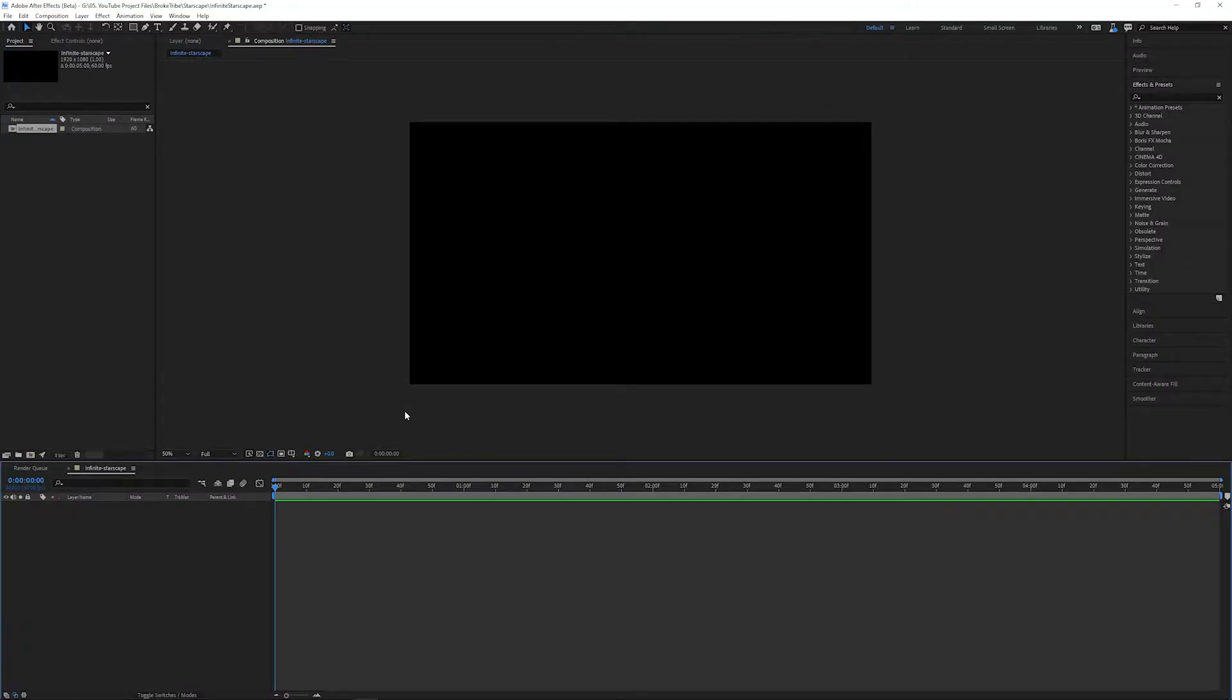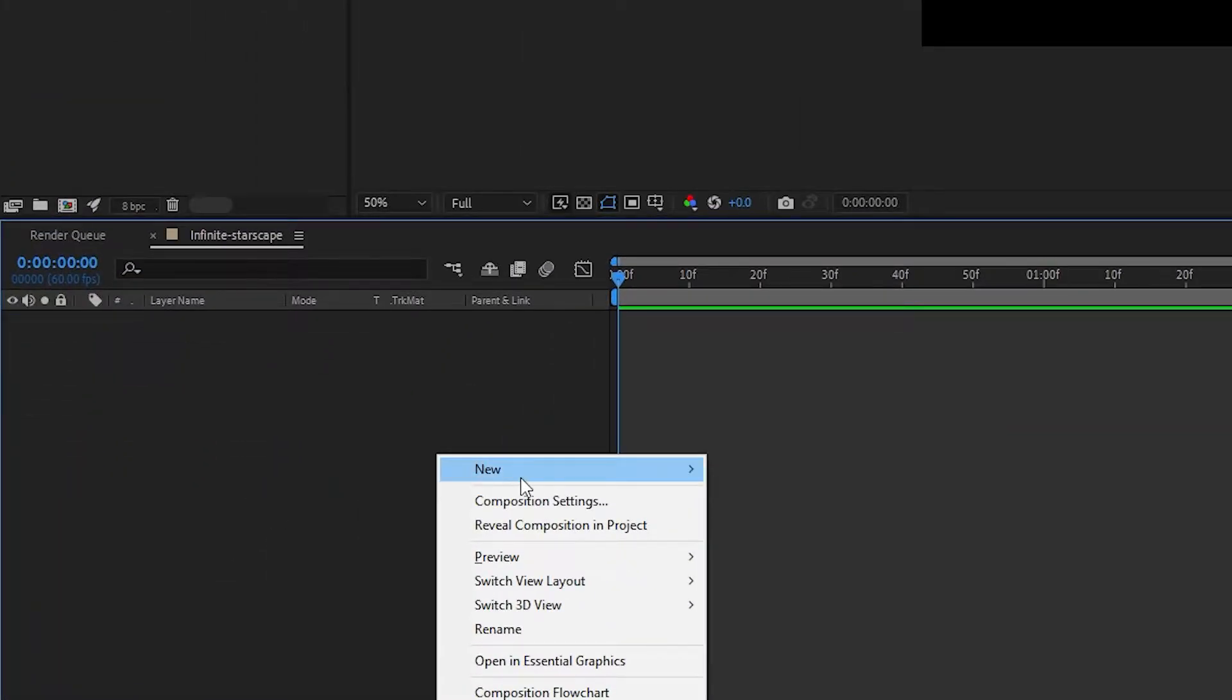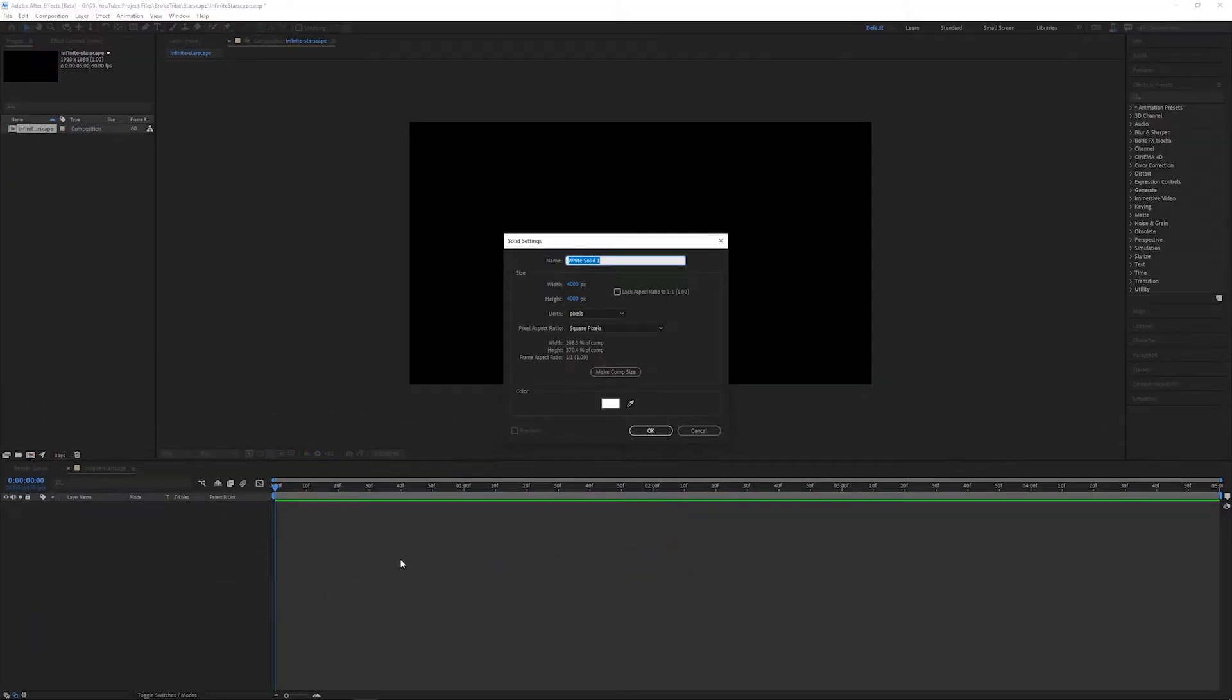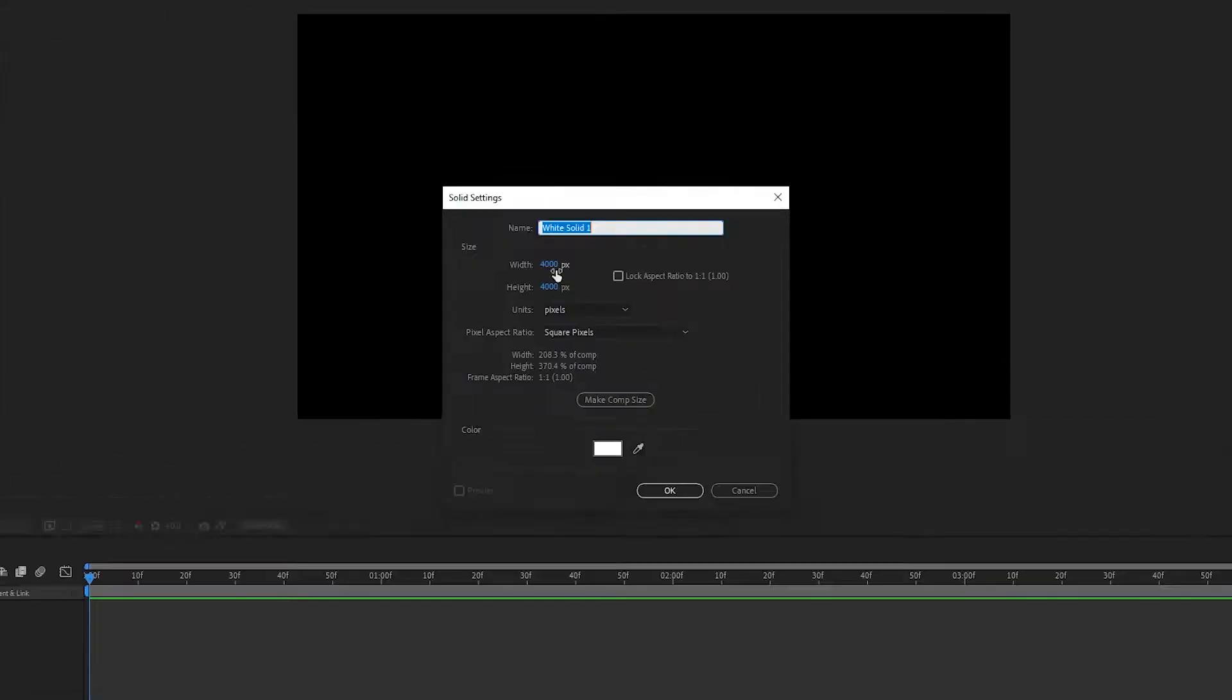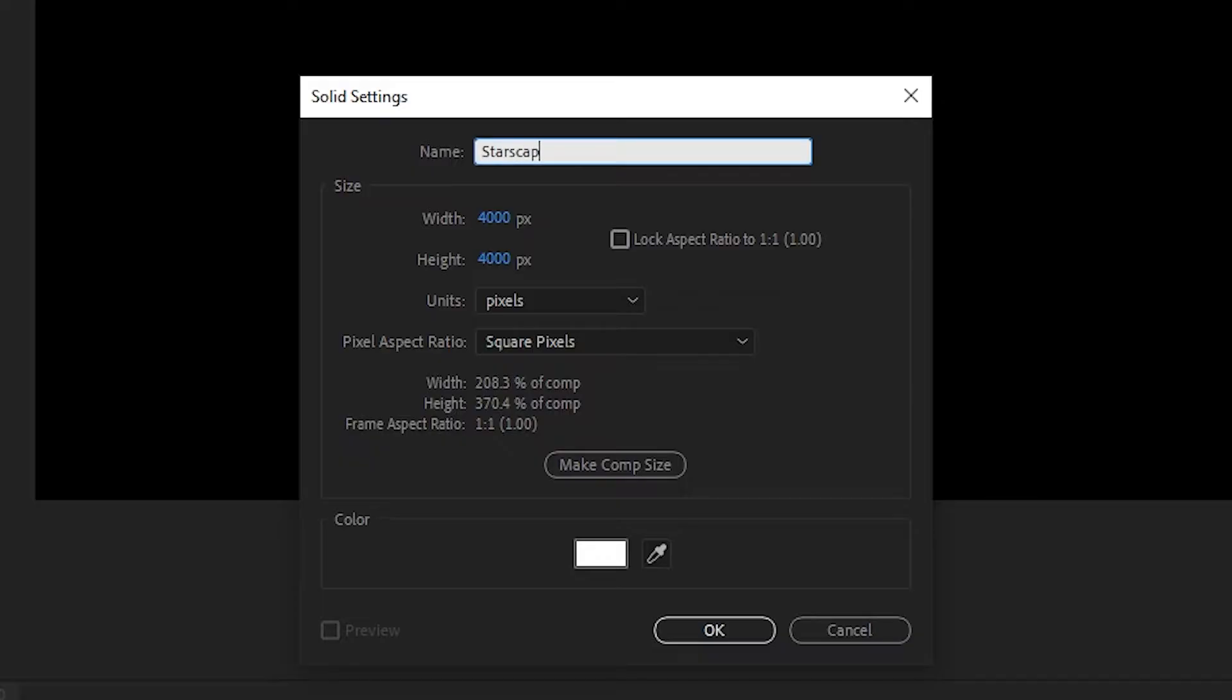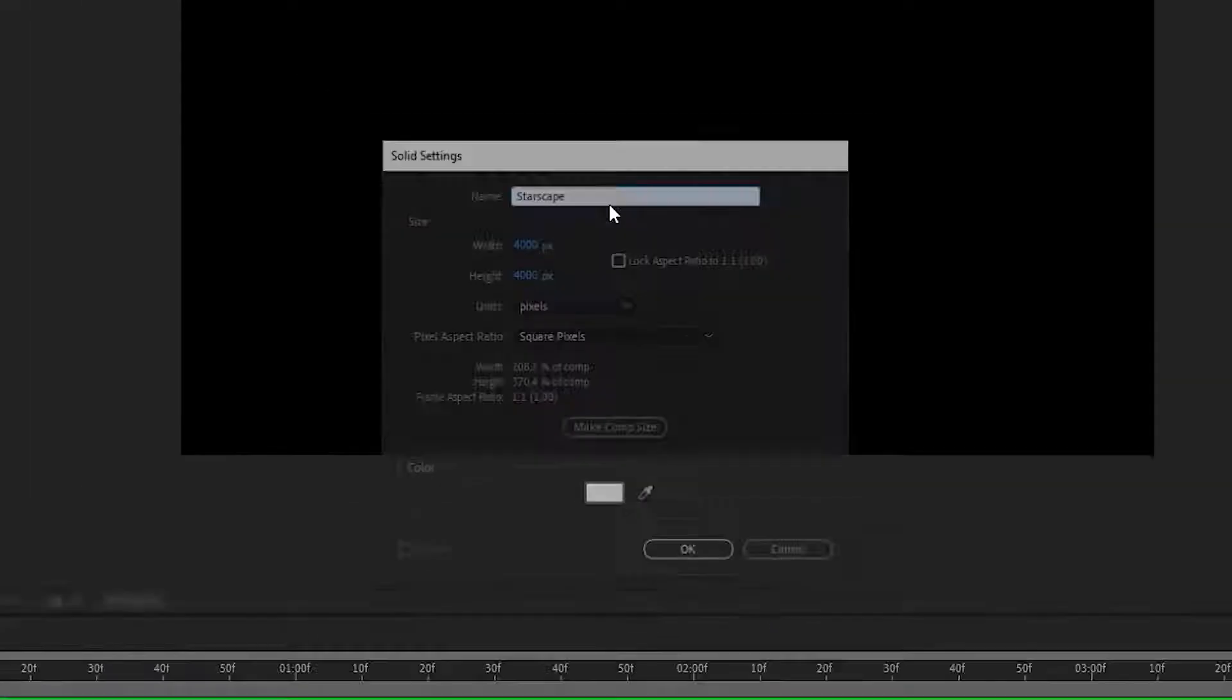Next we'll create a new solid by right-clicking on our workspace, heading over to New and Solid. We want this solid to be larger than our original composition for reasons we'll see later, but for now let's make it 4000 by 4000. We'll try to stay organized so we'll rename this Starscape and hit OK.